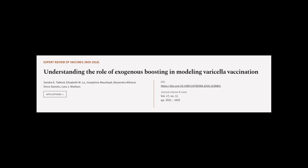This article was authored by Sandra E. Talberg, Elizabeth M. La, Josephine Morskopf, and others.